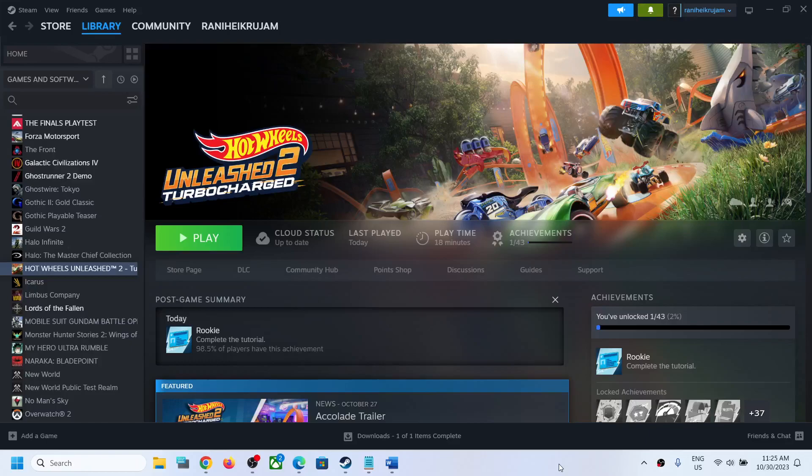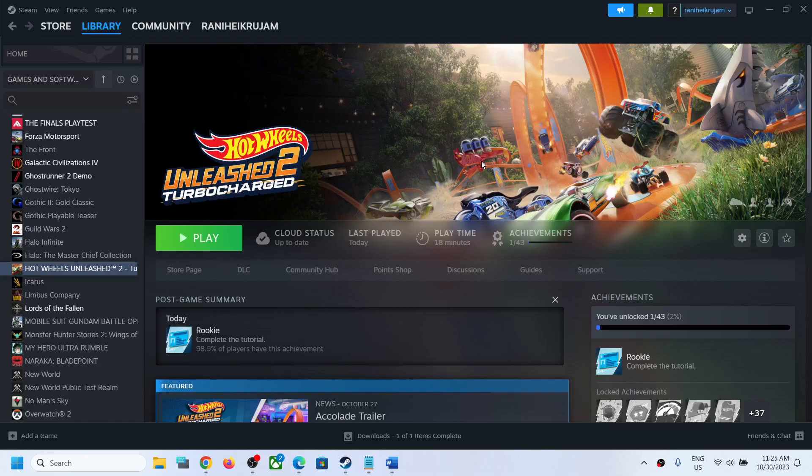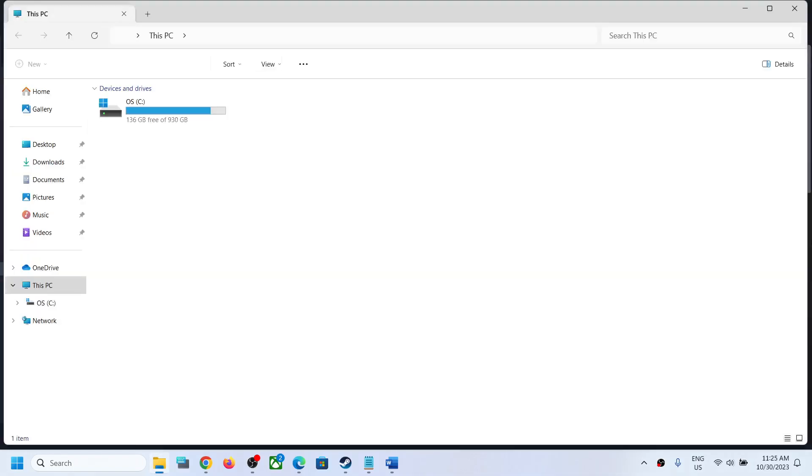Hello guys, welcome to my channel. Today in this video I'm going to show you where to find the save game files and config file for Hot Wheels Unleash 2 game on your Windows computer. For this, open File Explorer, go to This PC, open C drive.